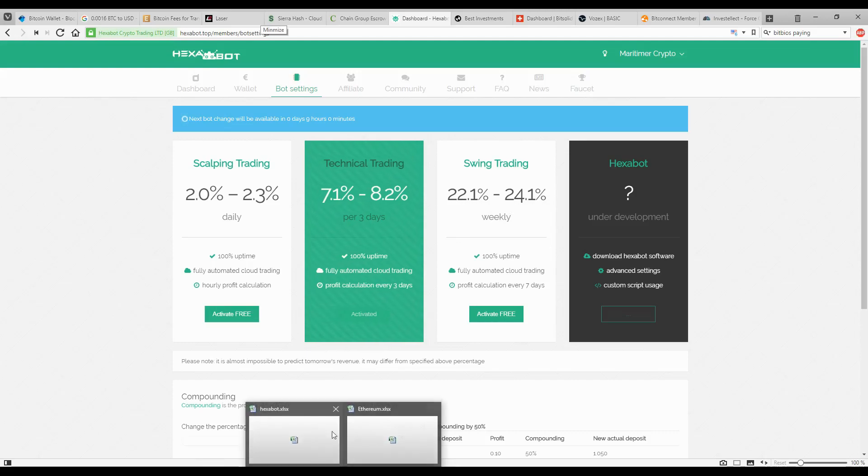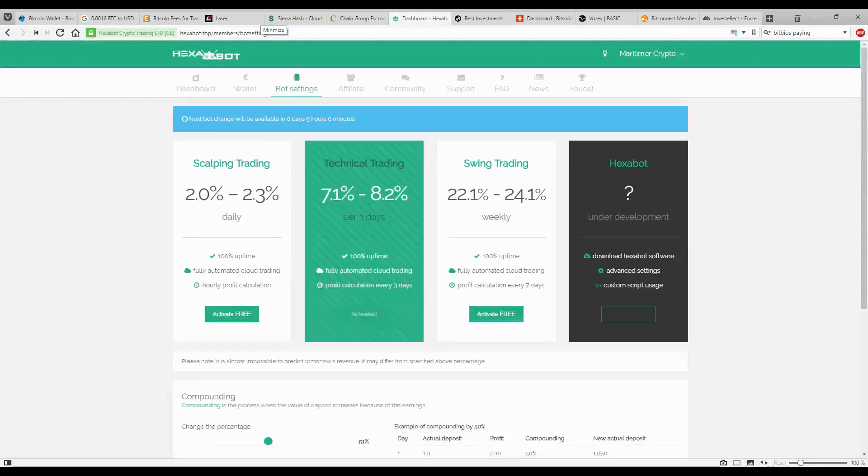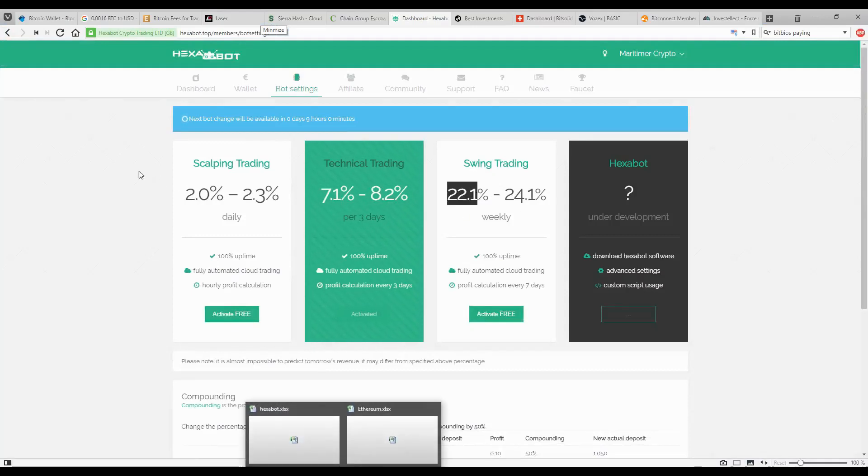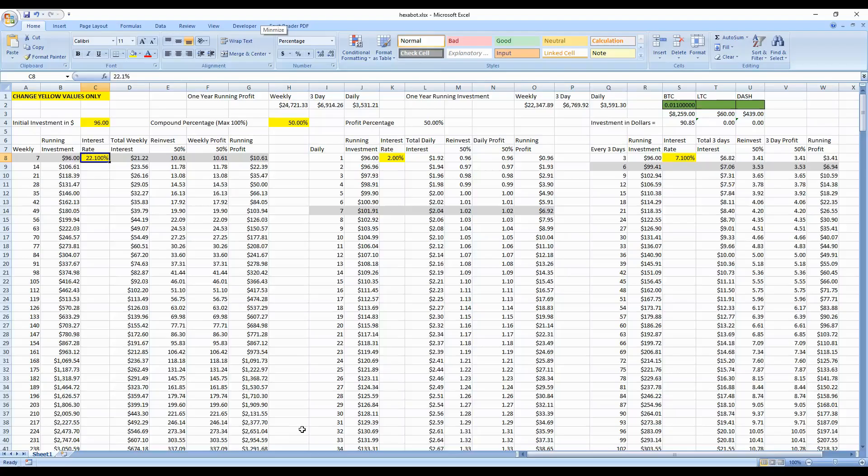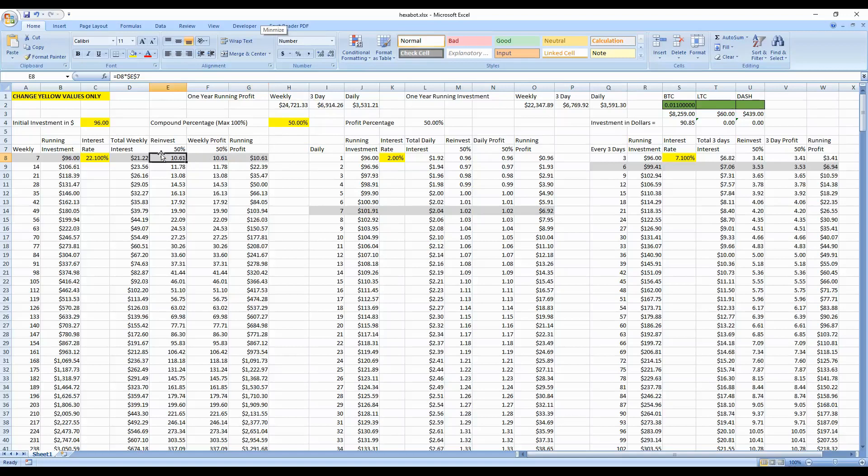This is a weekly basis. They only pay once a week, 22.1 to 24.1%. The reason for that is, looking back at this calculator, it's a lot more advantageous to put it on a weekly basis because of the interest that they pay. Assuming they're going to pay a minimum of 22.1%, just to be conservative. For seven days, for the amount of money that I have here, I have 0.0011 BTC, which is roughly $96.